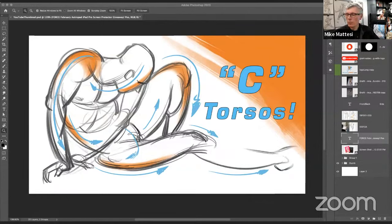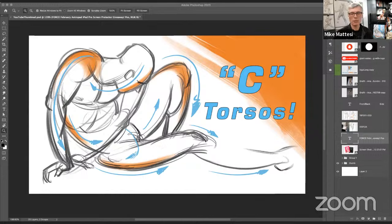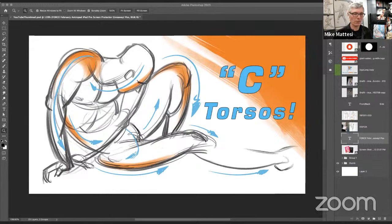Welcome everyone to this Force Friday. We are going to talk about C torsos. If there's one area of the body that I would say is the most important, it is the torso. As you know from my books over 20 years ago, the system I placed in there uses the abstraction of letters to discuss different torso types. I think I created that, and I challenge you to find a book or education prior to around 2000 that had that information.